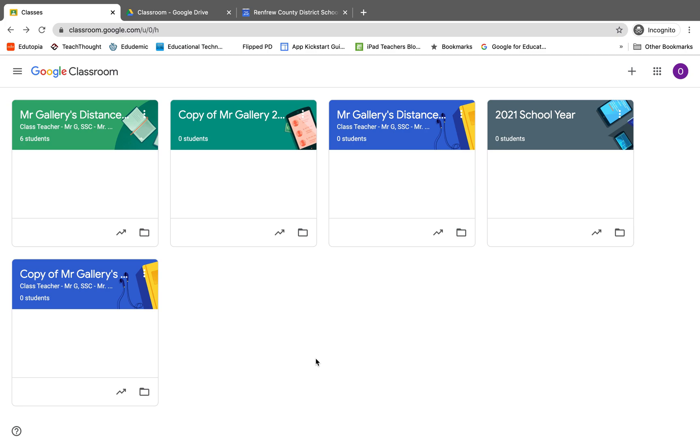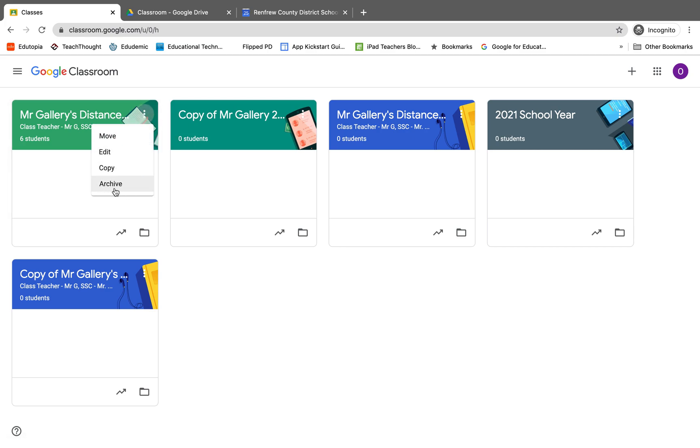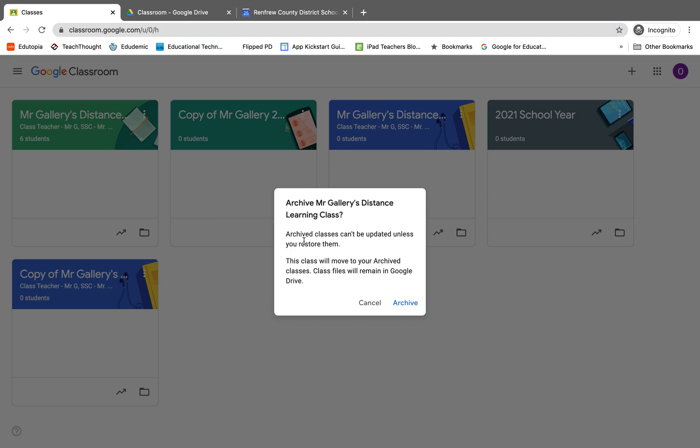So we'll take a look at the very first class I have here. To archive a class, it's super simple. All that you need to do is click on the three dots in the top right corner, and then you're going to click archive. When you click archive, you get a little pop-up asking if you're sure you want to do it.